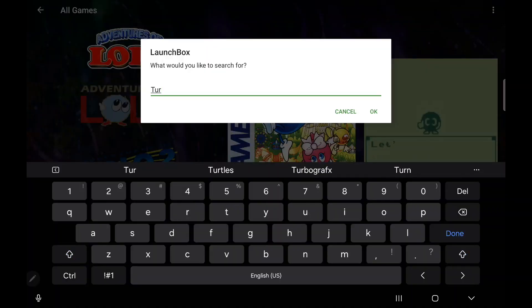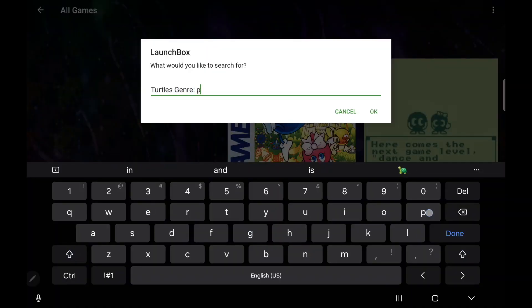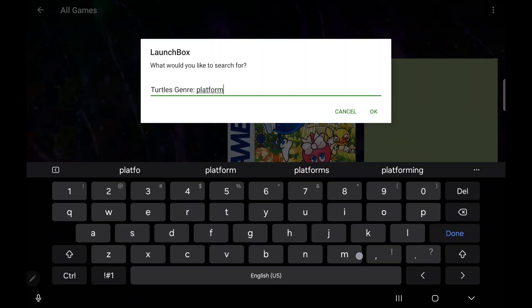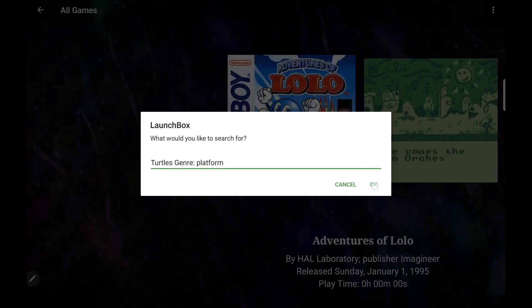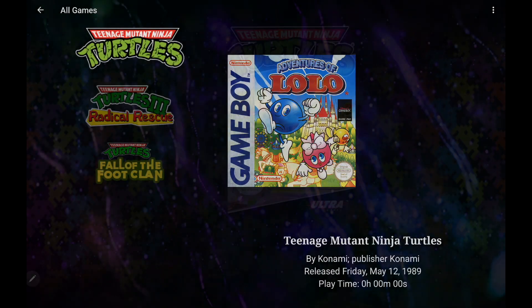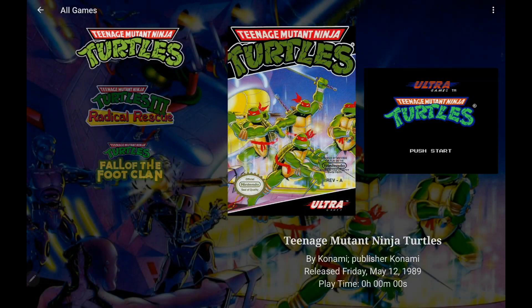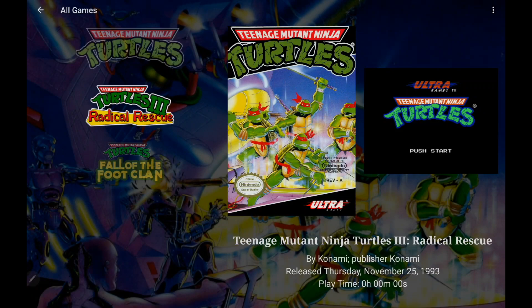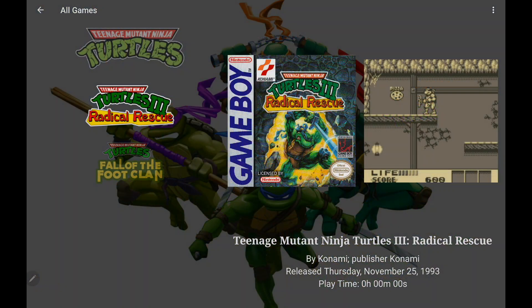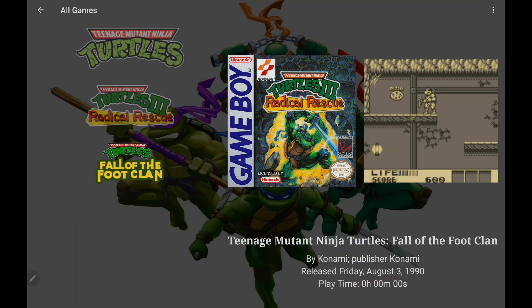I want to search for some Ninja Turtle games, so I'm just going to go with Turtles, Genre, Platform. It's going to bring them up for me. So we've got that really deep advanced search that we can now use with LaunchBox for Android, as well as LaunchBox for Windows.